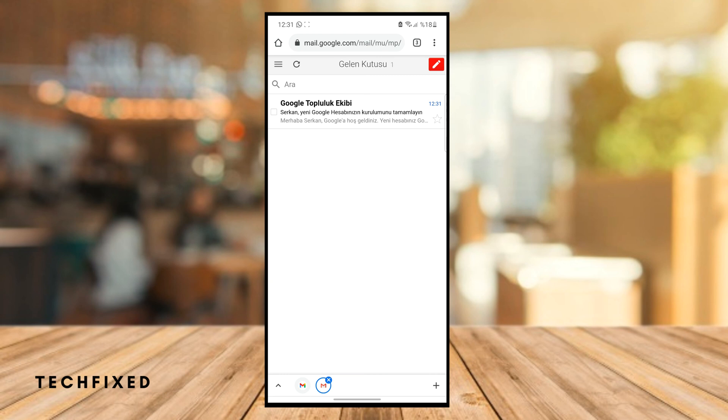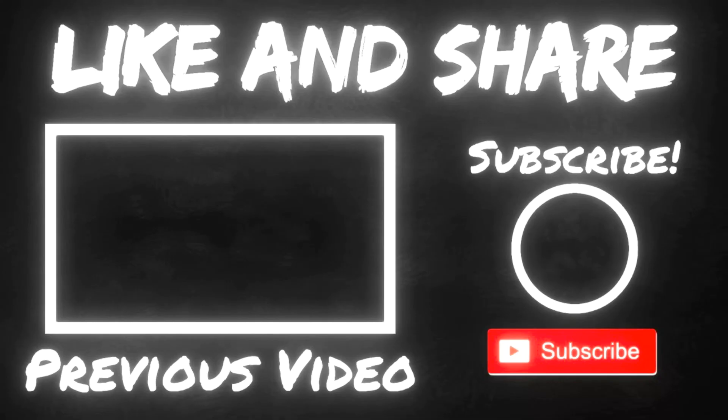That's it — it's very easy! I hope this video was helpful for you. Don't forget to subscribe. See you later!